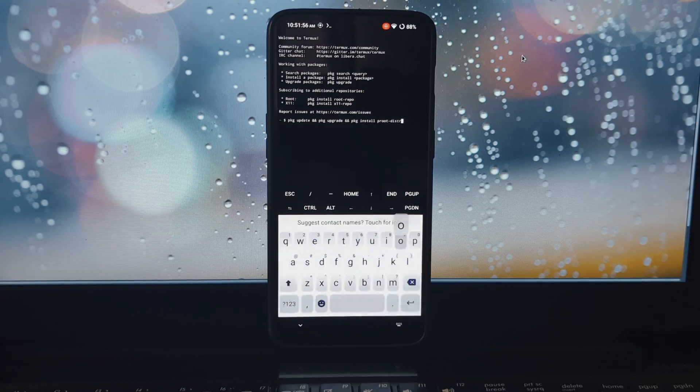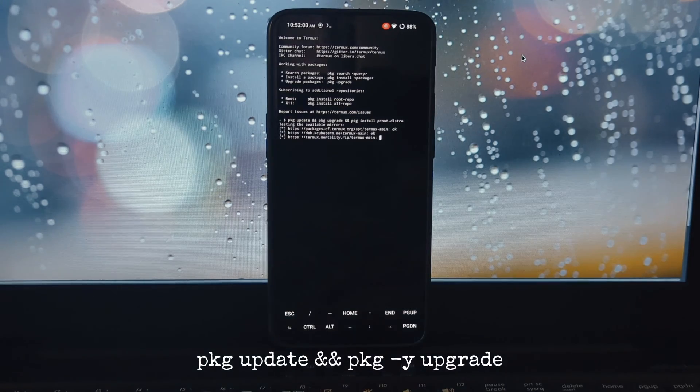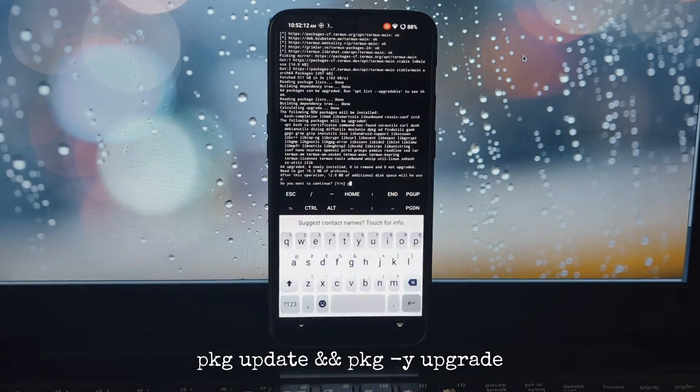Now open the Termux app. Now update the package lists. For that, use the on-screen command.